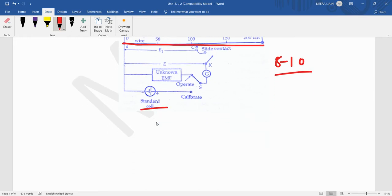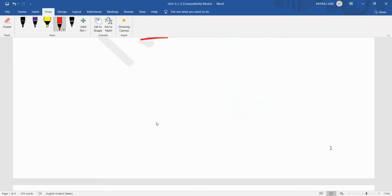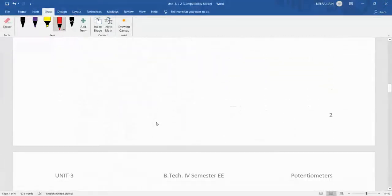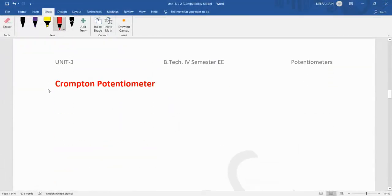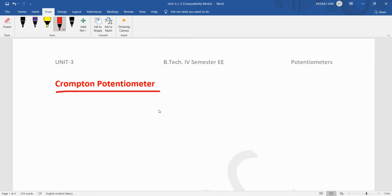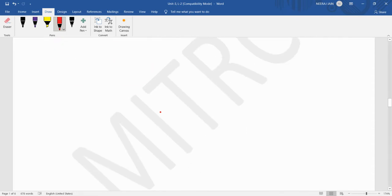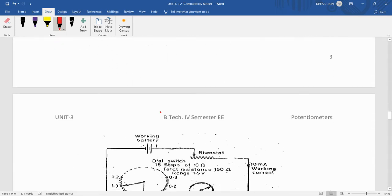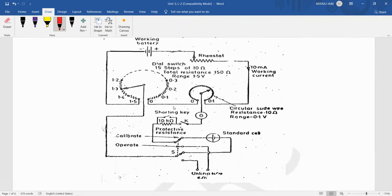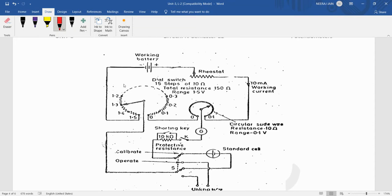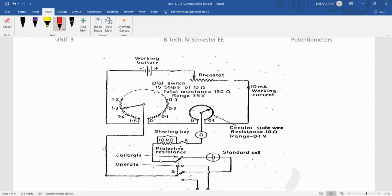Now the laboratory type standard potentiometer is the Crompton potentiometer in which such type of arrangement is done to reduce the length of the slide wire. We see the basic structure of the Crompton potentiometer. It is the basic structure.